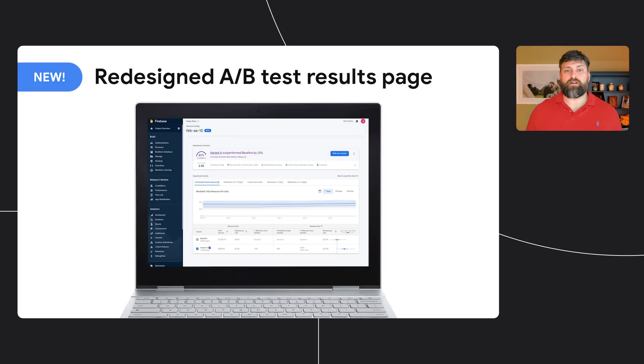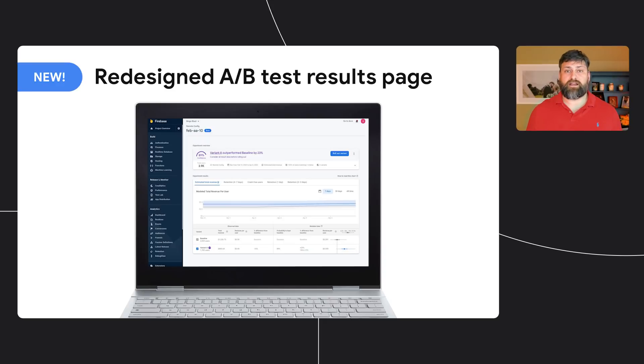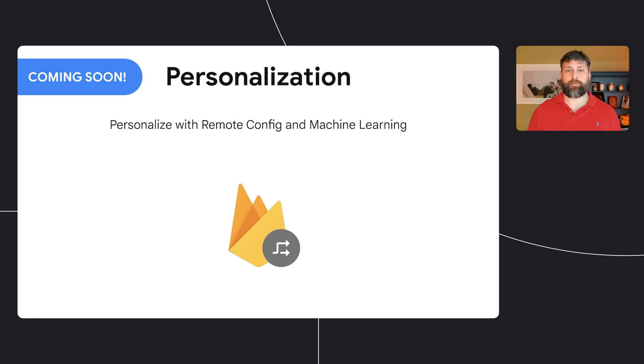We've also made some changes to make it easier to understand your Remote Config A-B test results. We've completely redesigned the results page to remove unnecessary information, and the remaining information is better organized, summarized, and visualized so you can act on your test results with confidence.